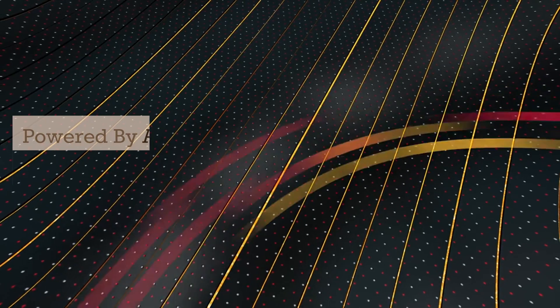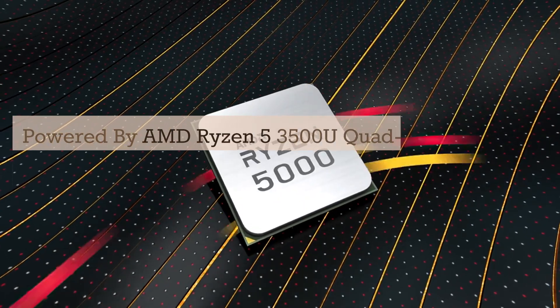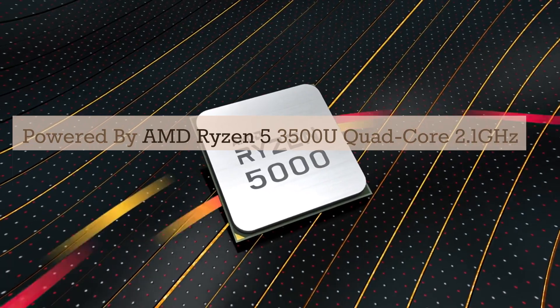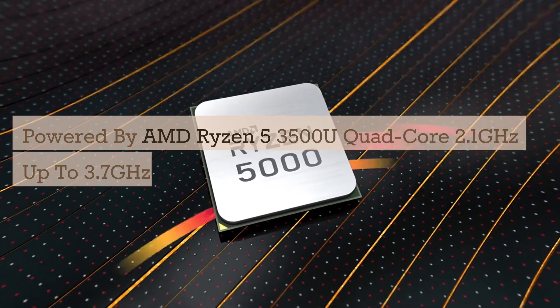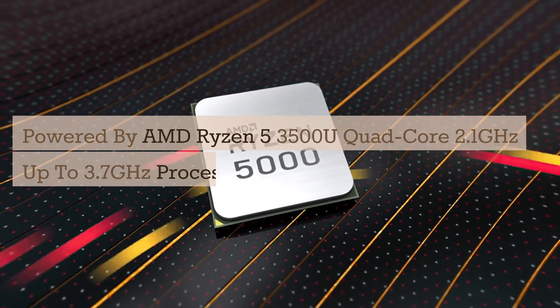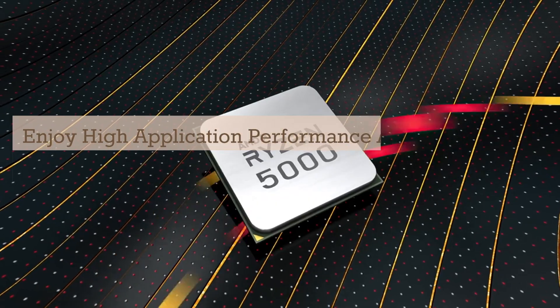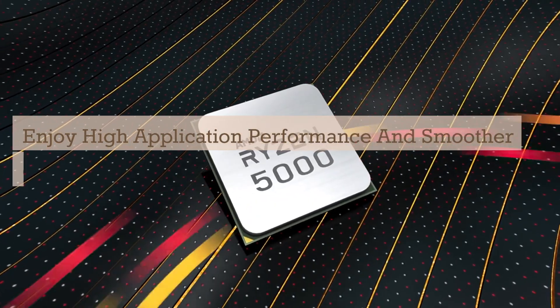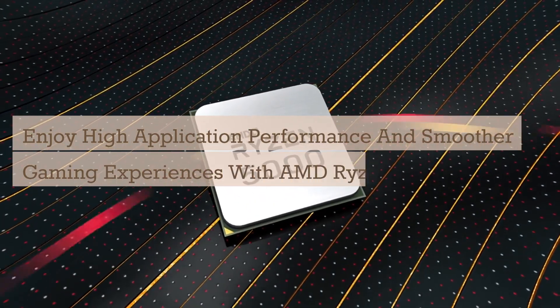Powered by AMD Ryzen 5 3500U Quad-Core 2.1 GHz up to 3.7 GHz processor. Enjoy high application performance and smoother gaming experiences with AMD Ryzen 5 processors.